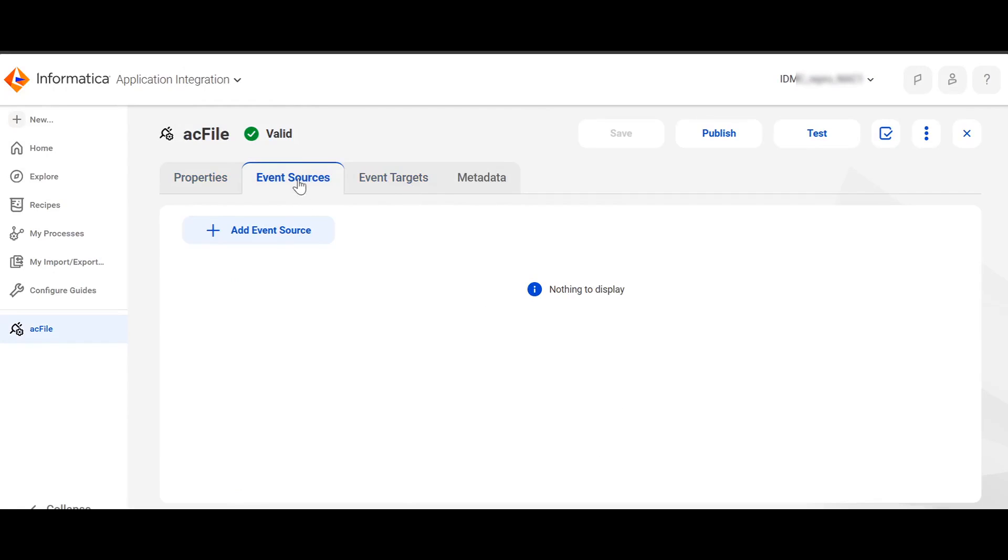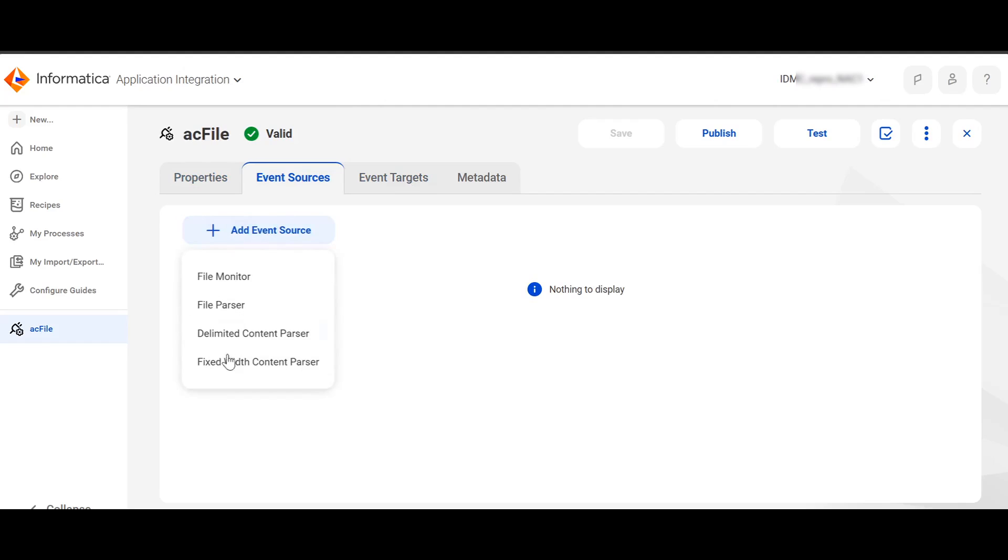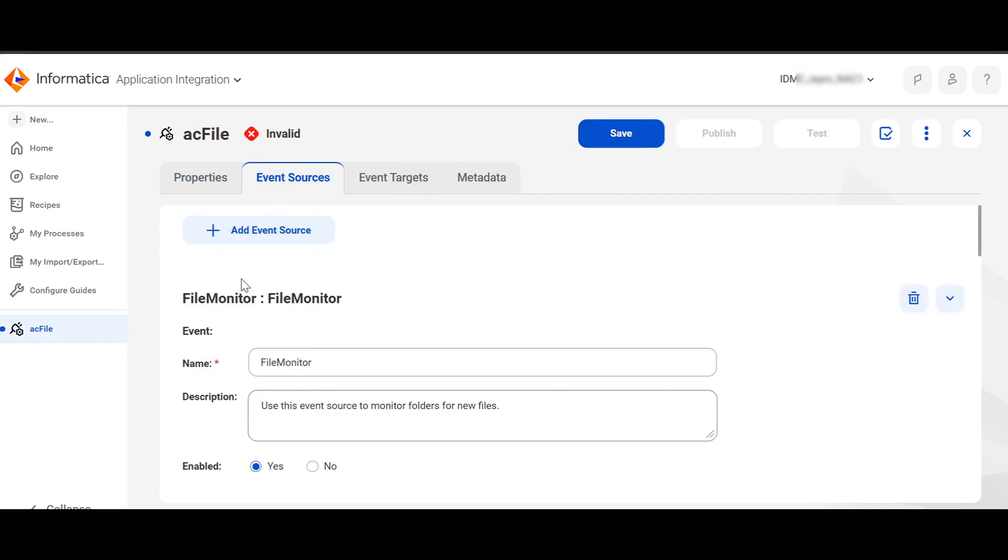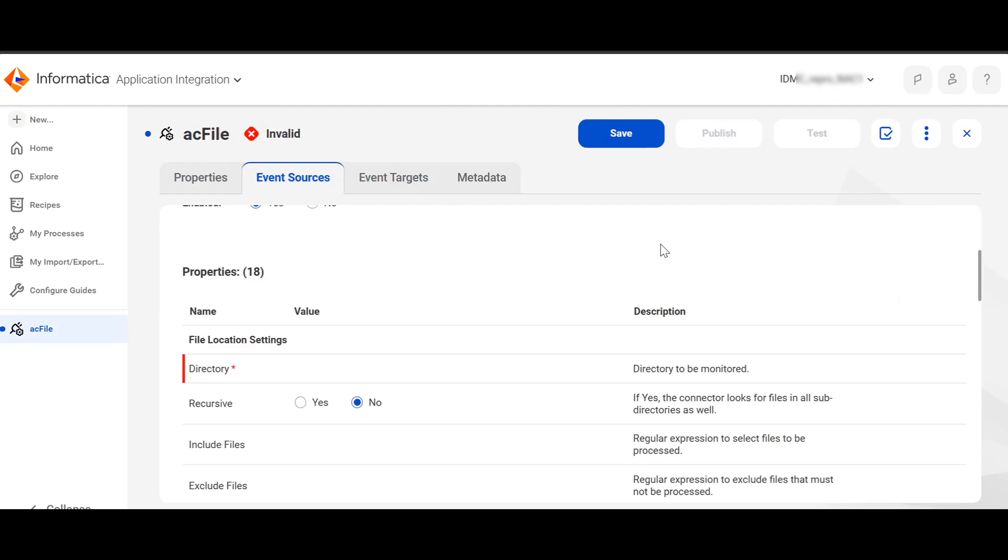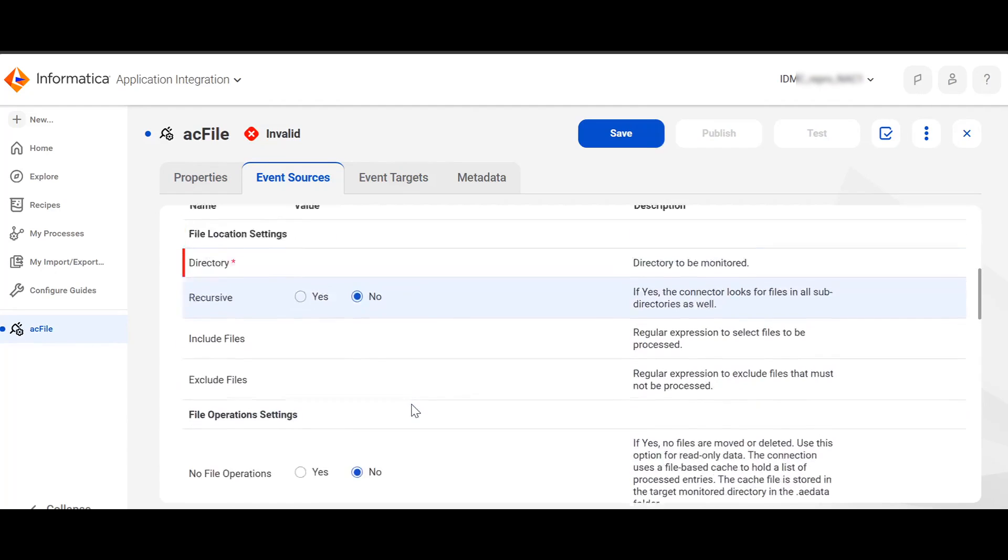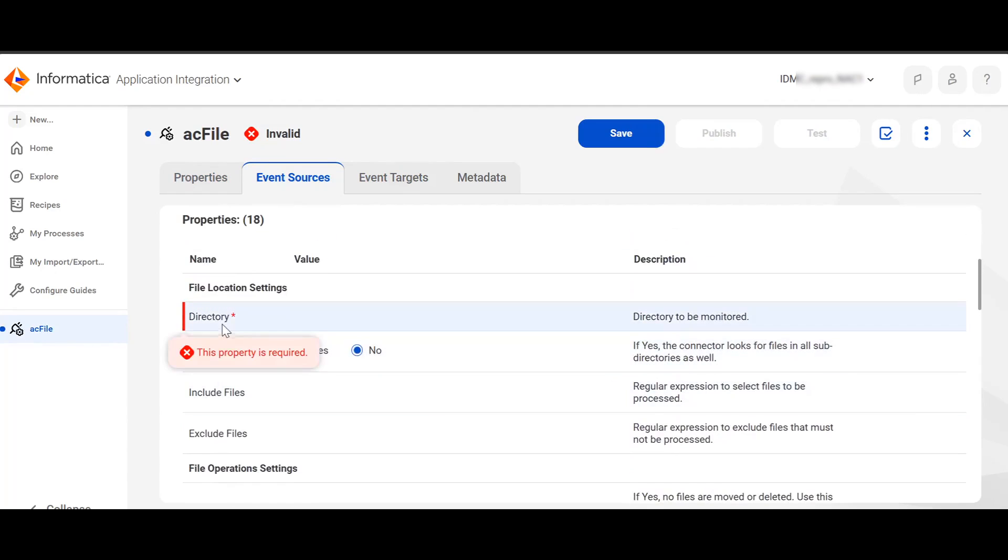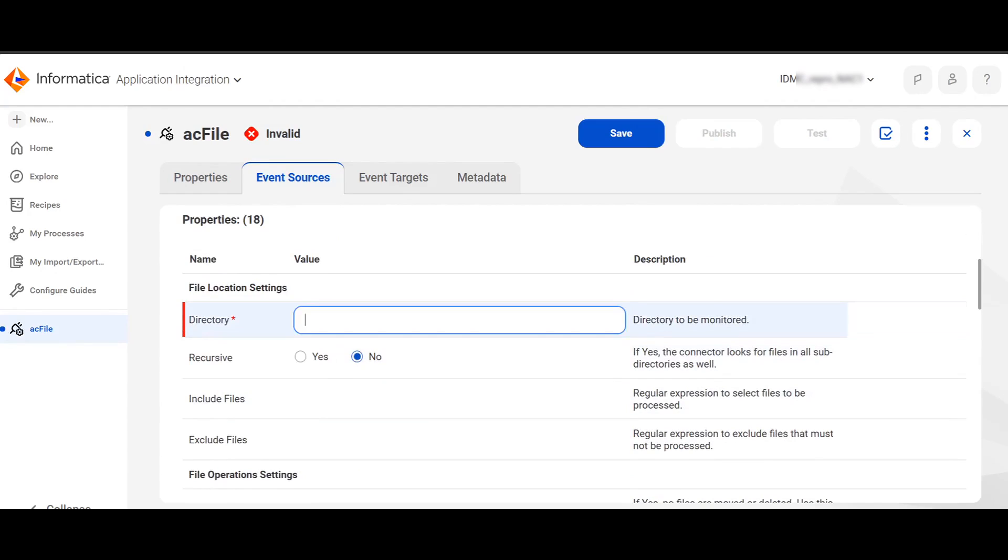Click on Event Sources. If you click on Add Event Sources, you'll see a list of Event Sources available, out of which I will choose File Monitor. There are many different configurations, out of which directory is the only required parameter. So I will provide that value and click on Save.